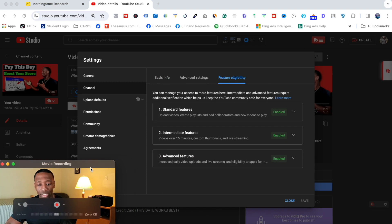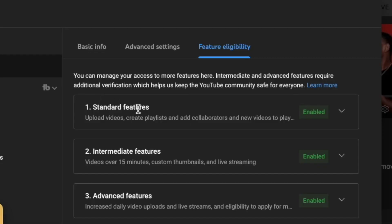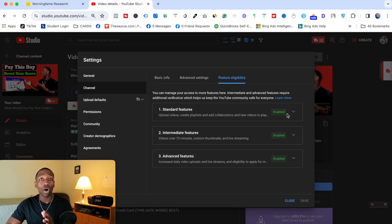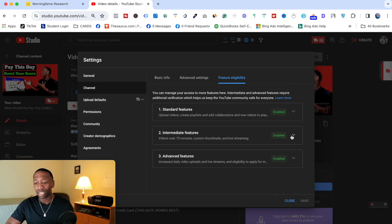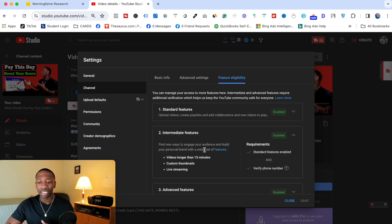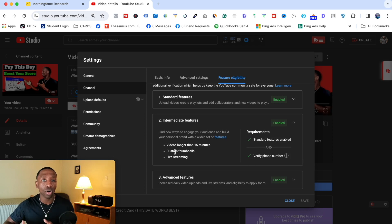Here you'll see three tiers: Standard Features, Intermediate Features, and Advanced Features. Standard features are enabled by default as soon as you start your YouTube channel. Intermediate features unlock things like custom thumbnails — which is very important for getting views — as well as longer videos and live streaming.